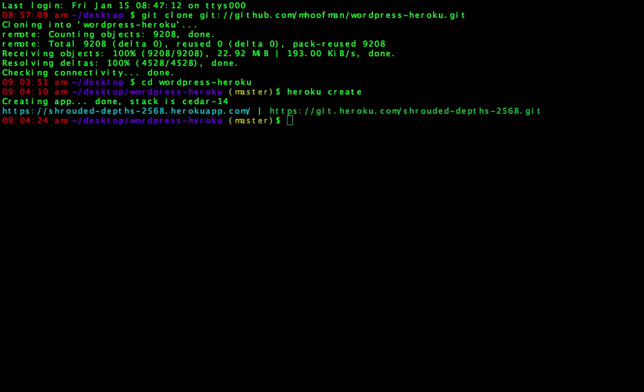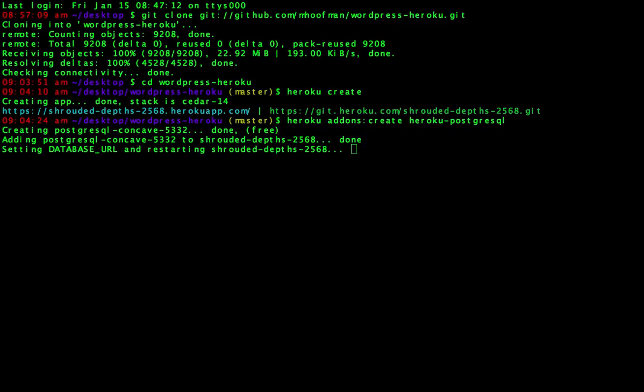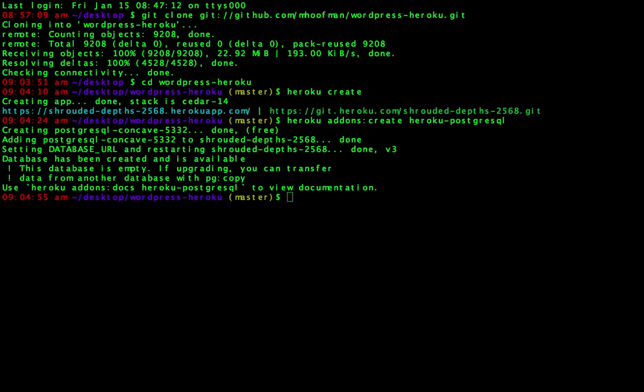After that's done, we want to actually add Postgres, which is like our database, to Heroku and to our app. So the code for that is Heroku add-ons create Heroku PostgreSQL. This will take a couple of seconds. Done.